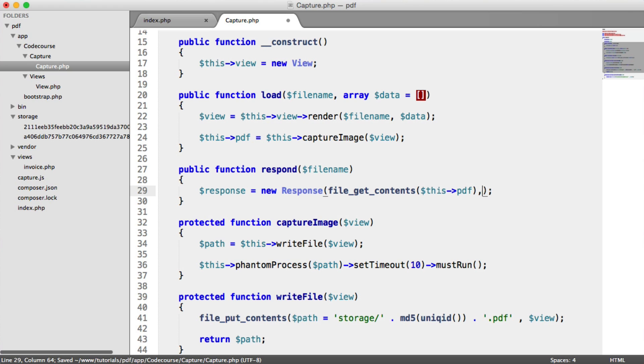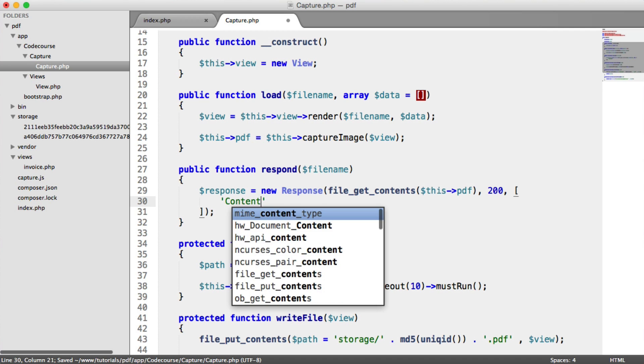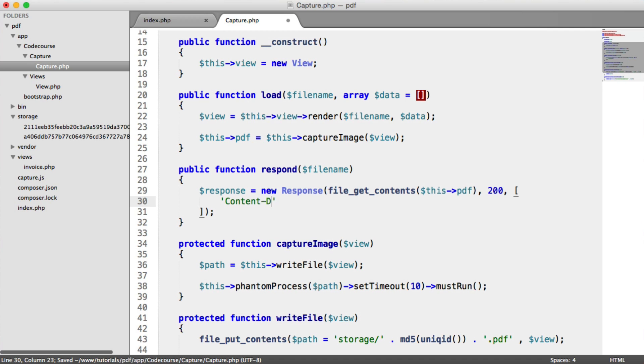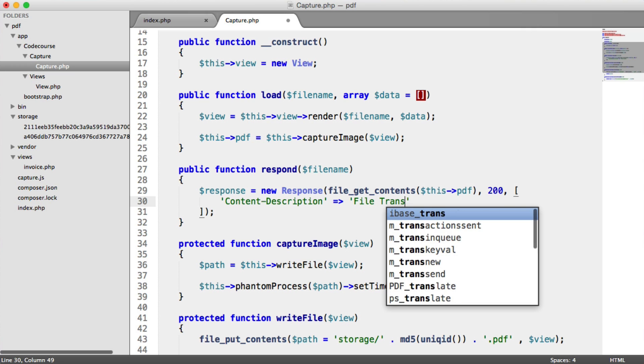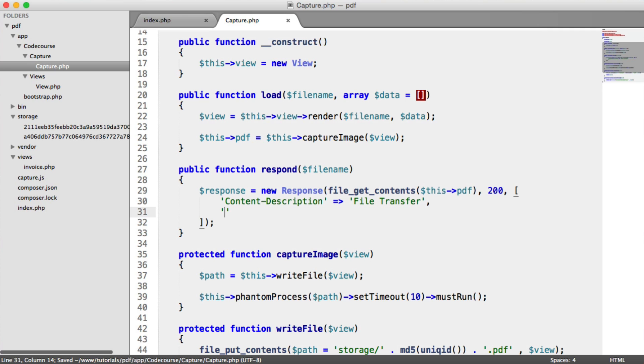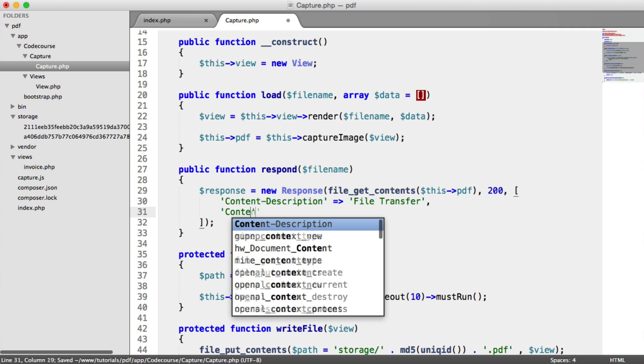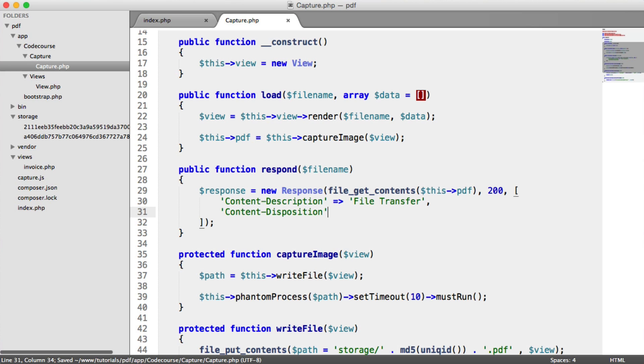We need to respond with a specific code, which is 200 OK. And then we have an array of headers that we can send. So the first one is content description. And that's just file transfer. The next is content disposition.